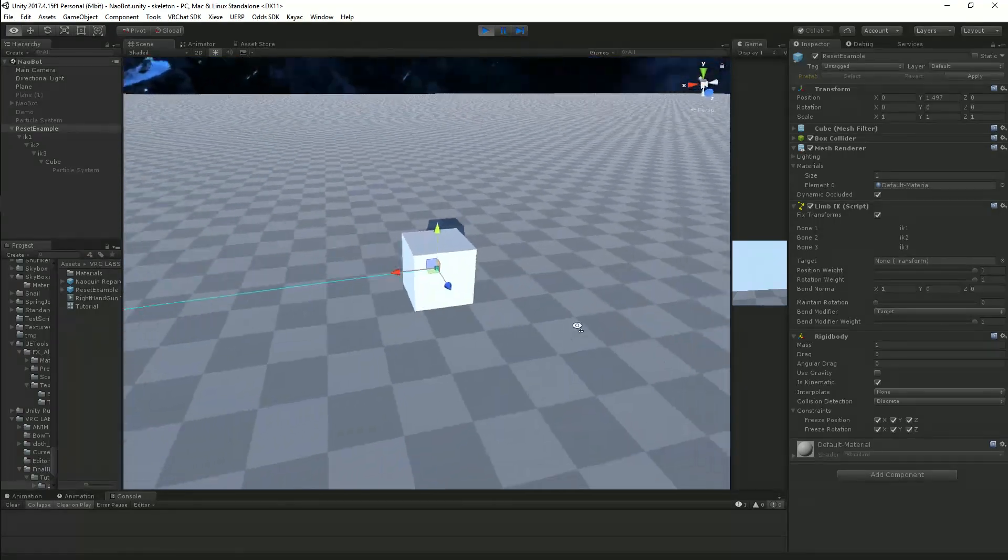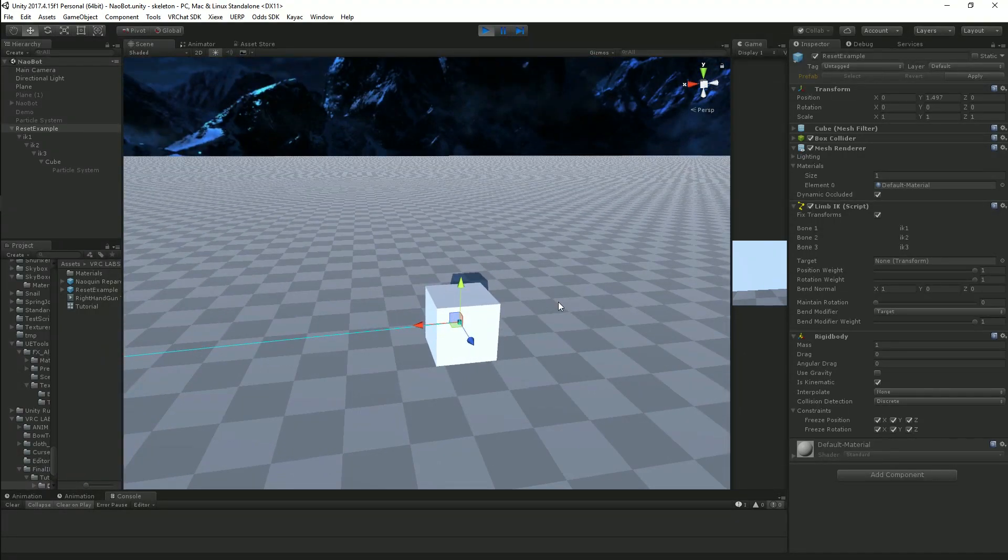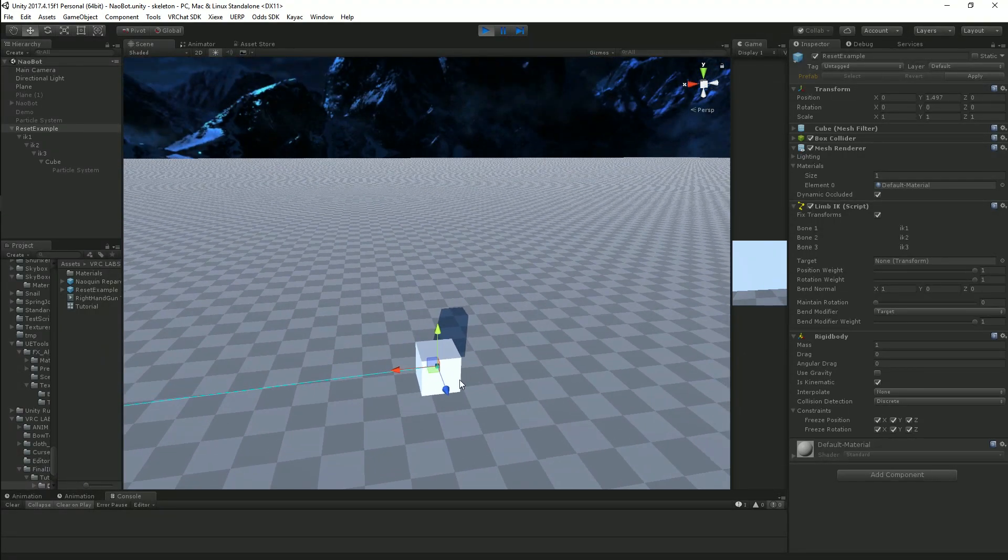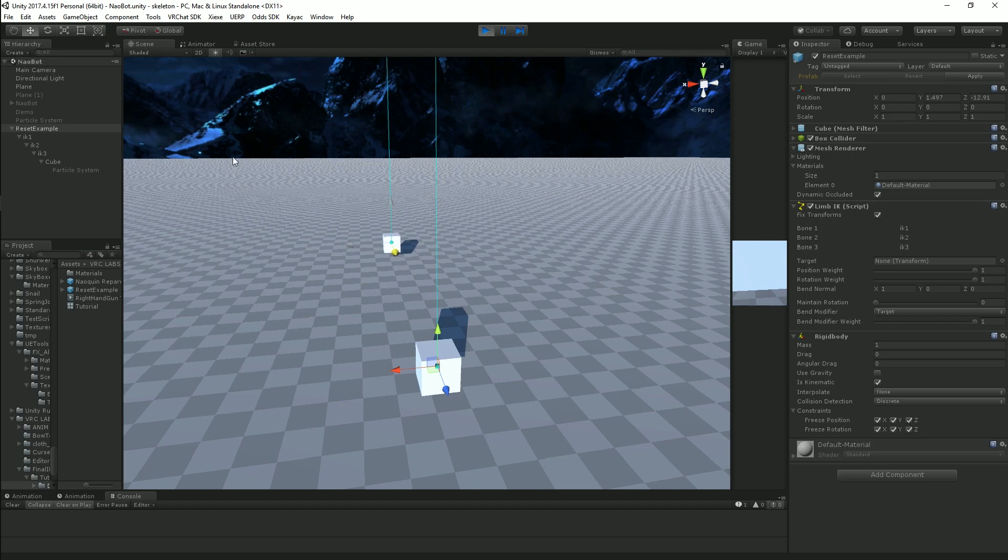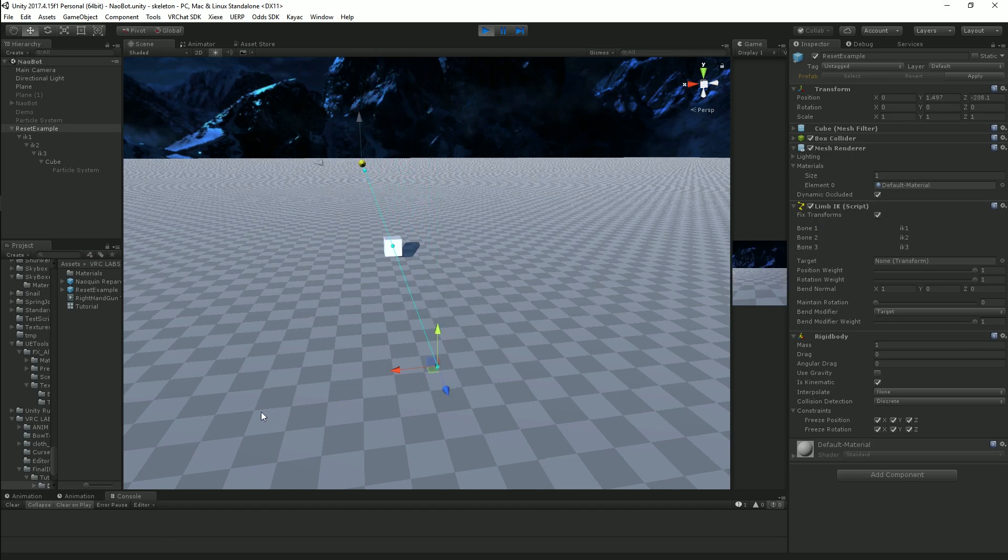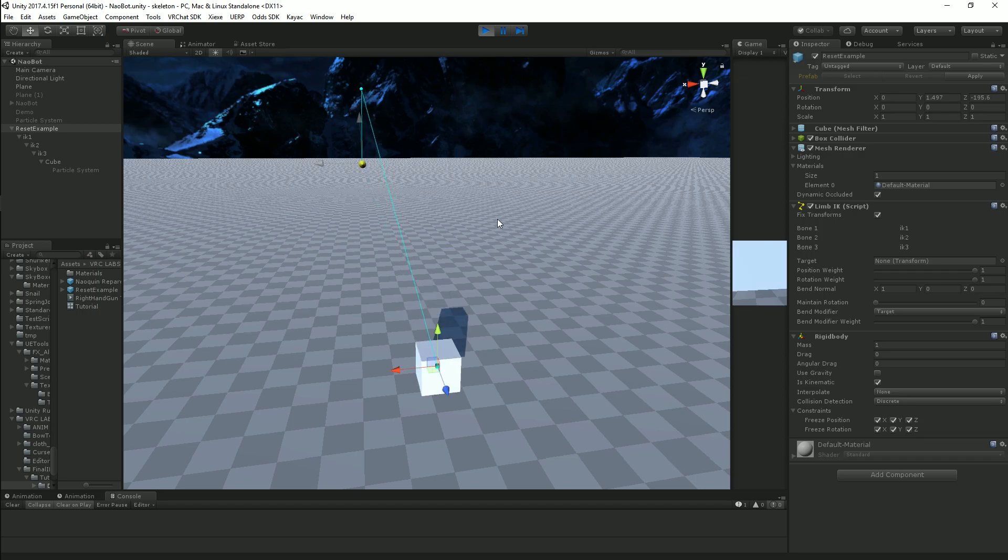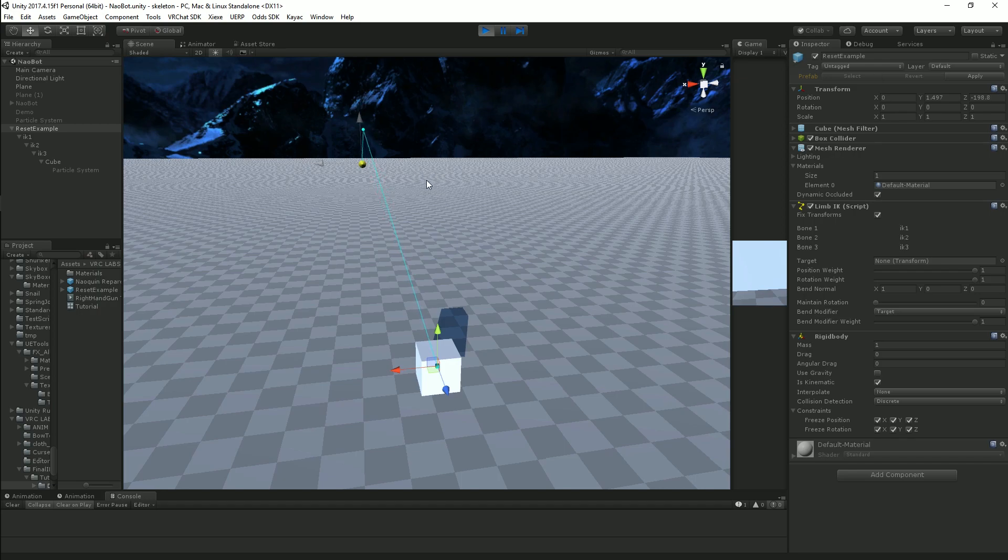First thing I'm going to mention is something that people have noticed. When you move the object far enough away, the LimIK will no longer hold the object in place. As you can see here, this is not something that you can do much about.